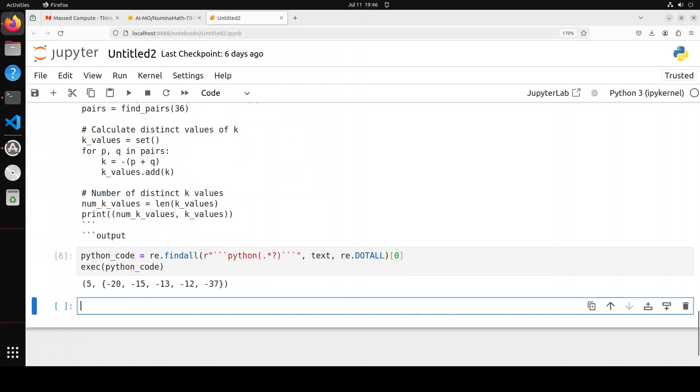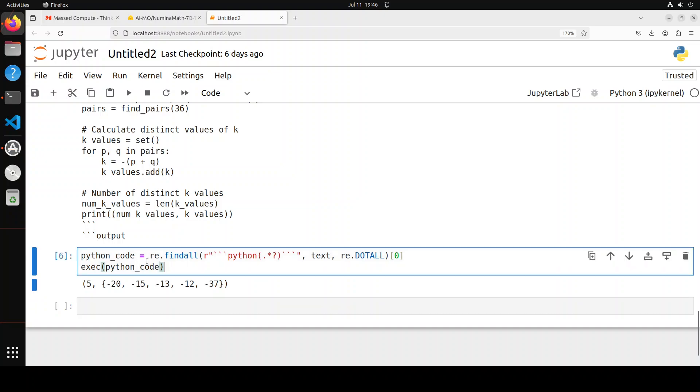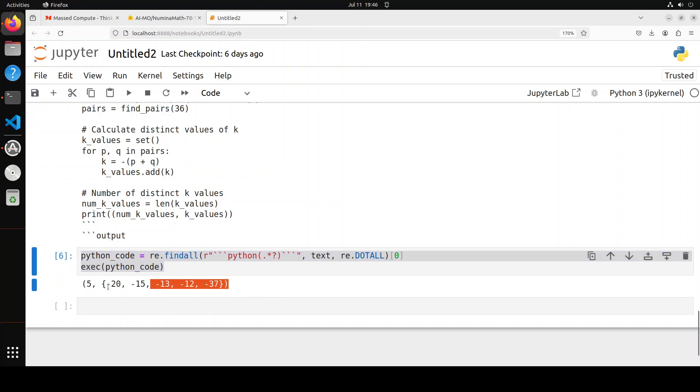You can readily run that code which it has produced here, and then it has produced the answer. Simply amazing, simply out of this world.